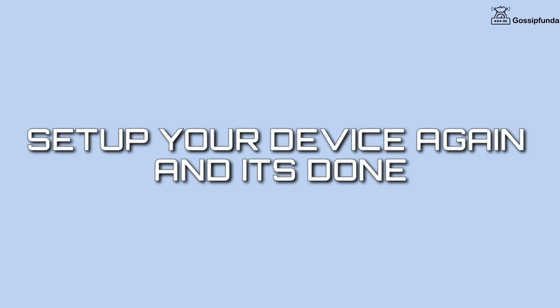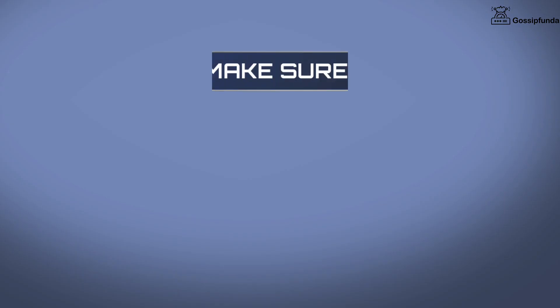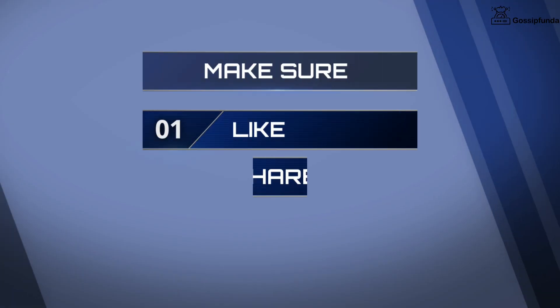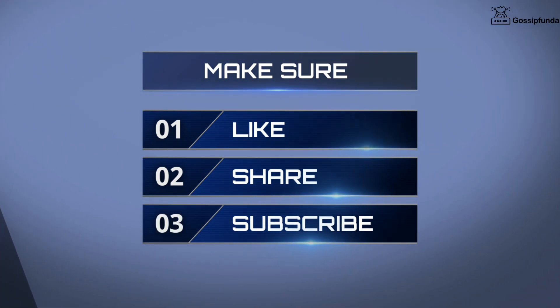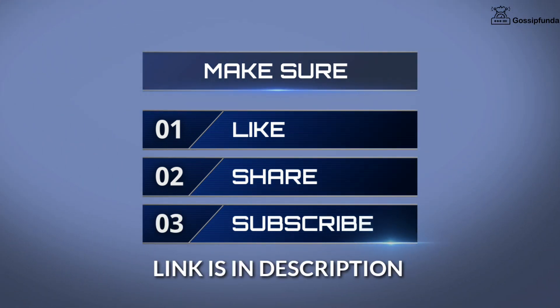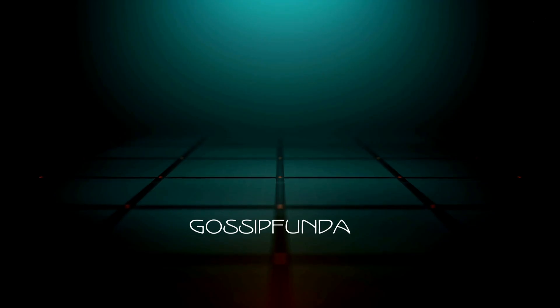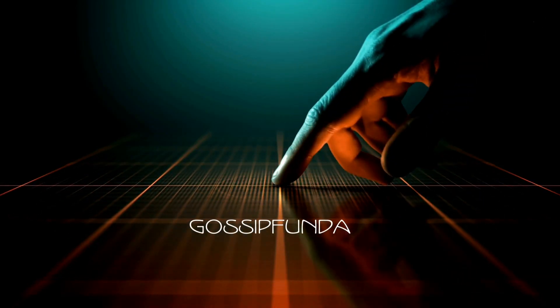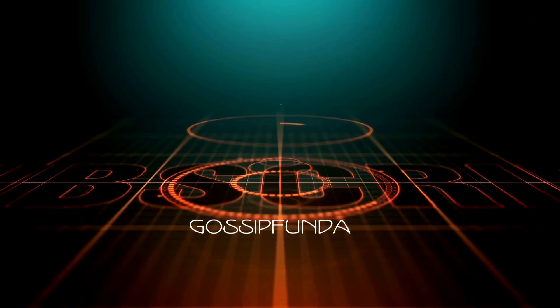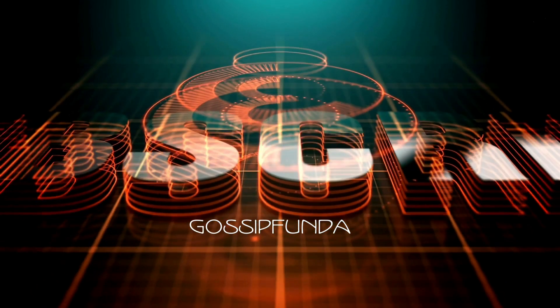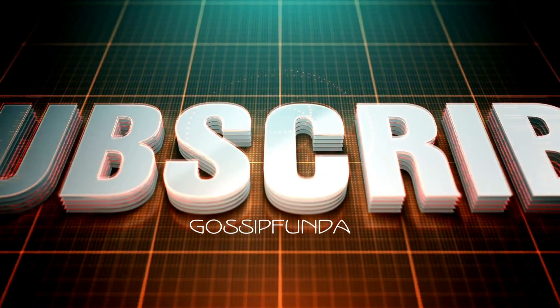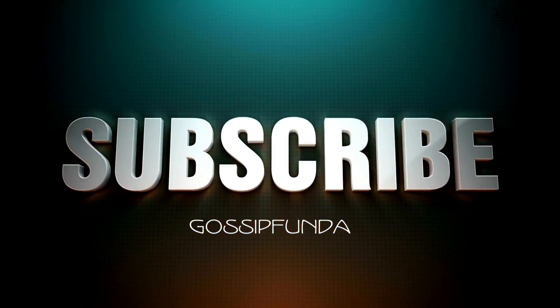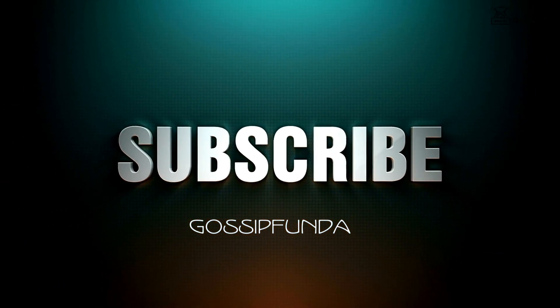These were the ways to fix your issue. I hope this helps. Make sure to like, share, and subscribe. Also visit our website from the link in description. Thank you so much. See you soon. Bye.